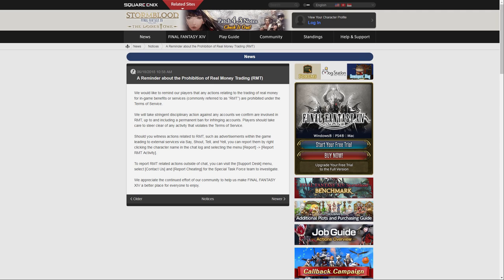We would like to remind our players that any actions relating to the trading of real money for in-game benefits or services, commonly referred to as RMT, are prohibited under the terms of service. We'll take disciplinary action against any accounts we confirm are involved in RMT, up to and including a permanent ban for infringing accounts. Players should take care to steer clear of any activity that violates the terms of service.